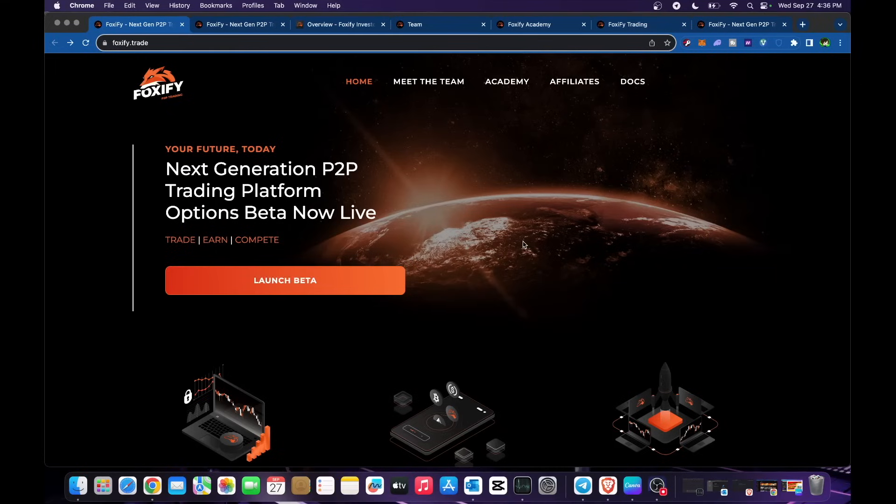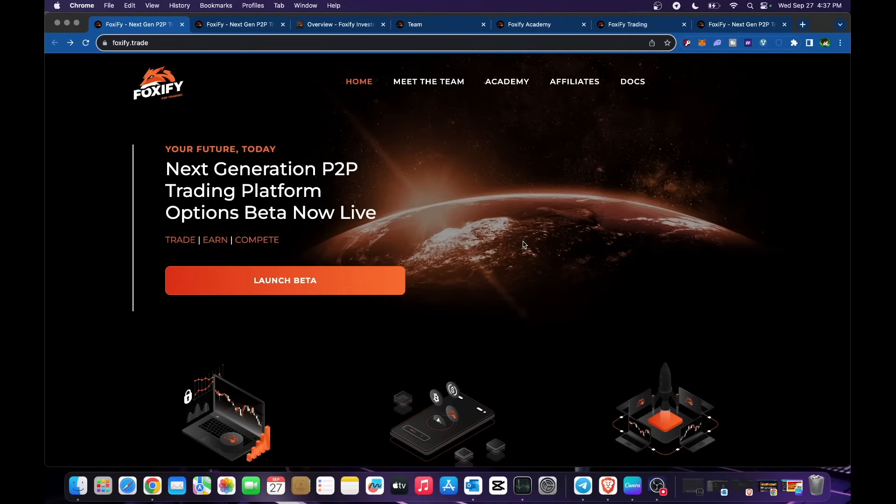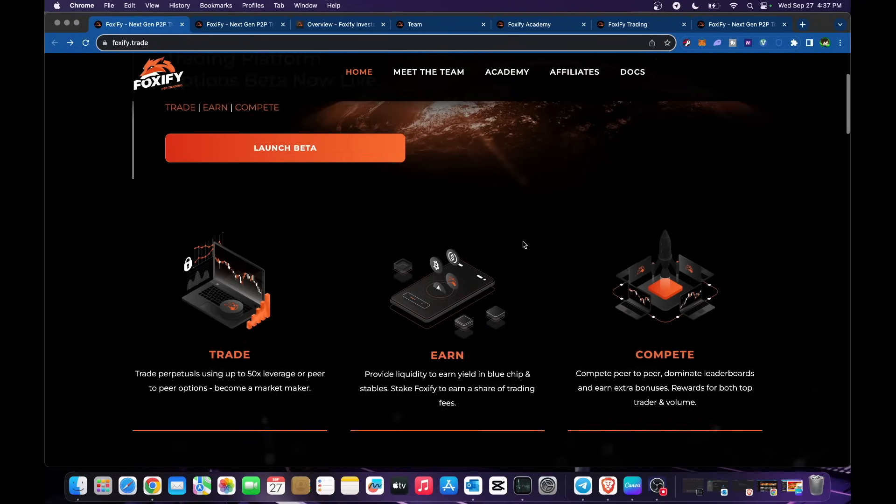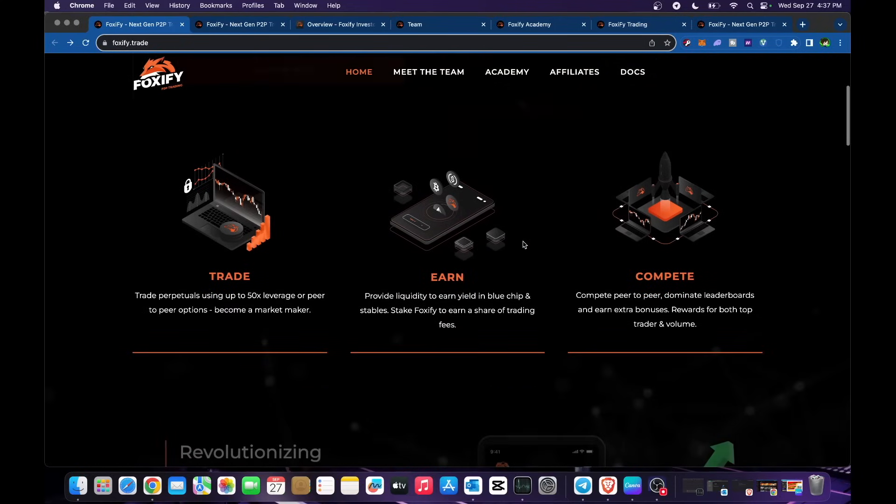Hi guys and welcome back to the channel. Today we have Foxify. In here, your future today, the next generation P2P trading platform. Options beta now live. So trade, earn and compete. Let's scroll down. Trade perpetuals using up to 50 times leverage or peer-to-peer options.